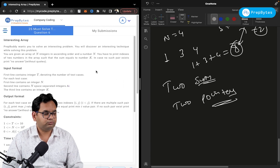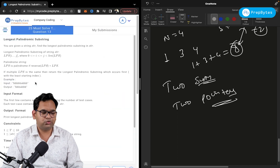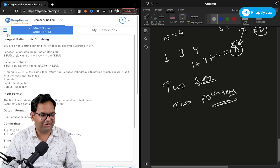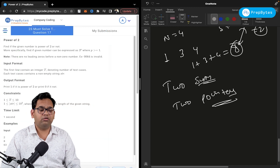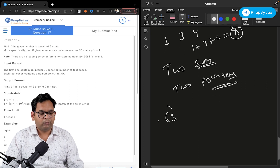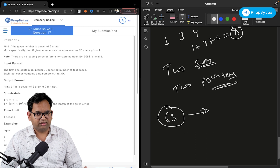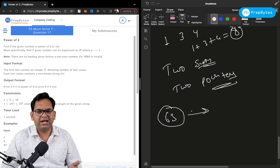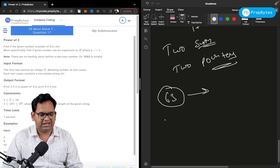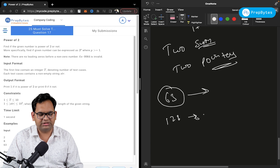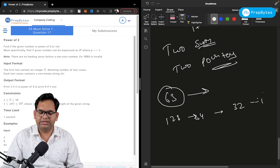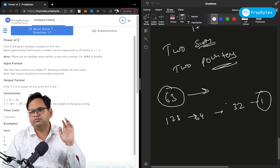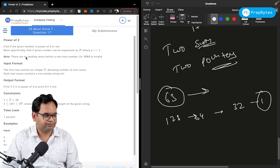Longest palindromic substring can be solved using dynamic programming, or without DP just by using strings — think about it. Power of two can be solved using bit manipulation, or by a simple loop: keep dividing by two until you reach 1. If at any point the number is not divisible by 2 (modulo is not zero), it's not a power of two. For example, 63 fails immediately; 128 keeps dividing down to 1 successfully.